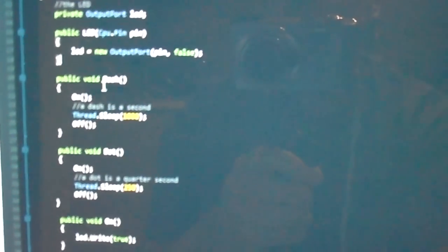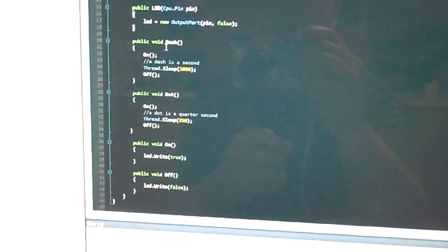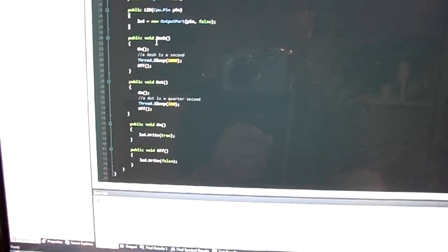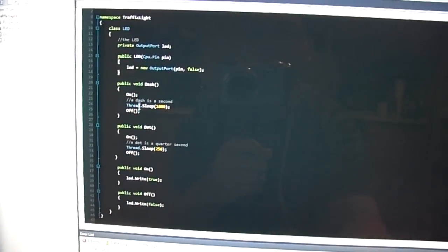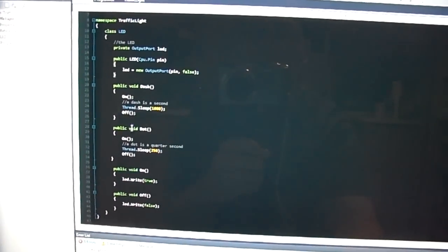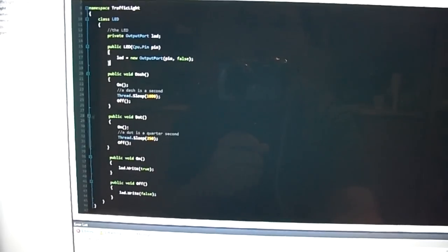So this, for example, this particular LED can dash and dot and can also parse a string into... there's a Morse parser that can parse a string into dashes and dots and just display it.